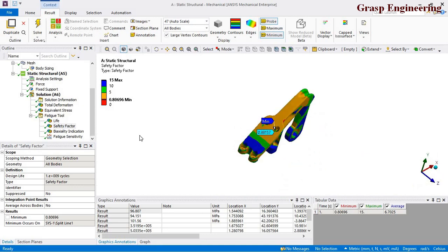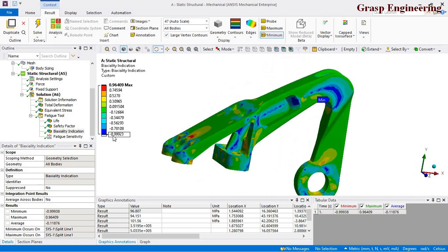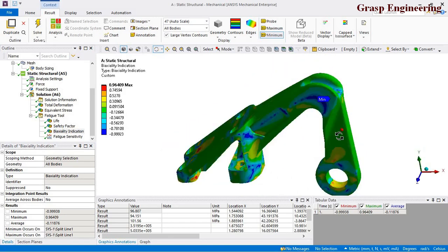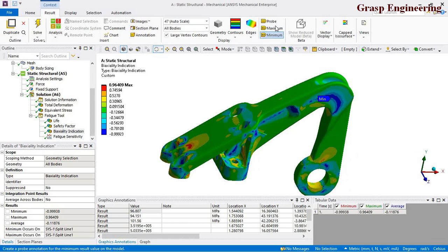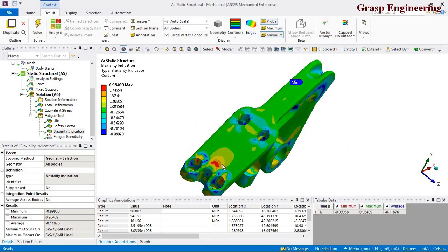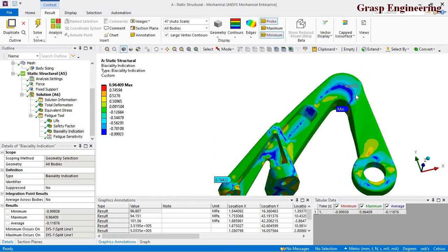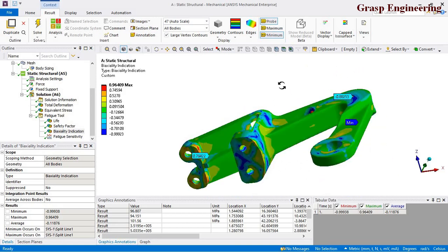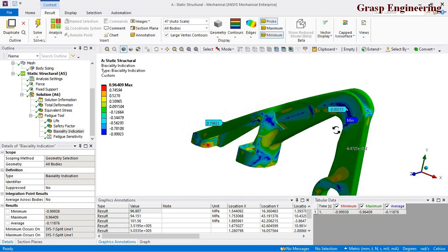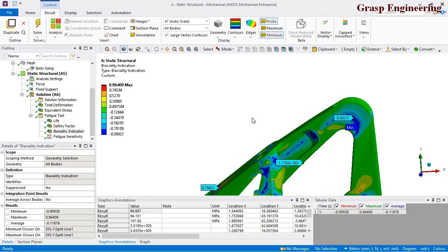Let's check the biaxiality indication. It varies from approximately minus 0.99 to 0.96. Minus 1 corresponds to pure shear, positive 1 corresponds to pure biaxial, and values in between correspond to uniaxial state.